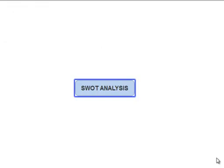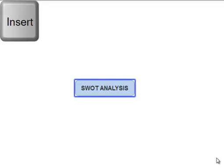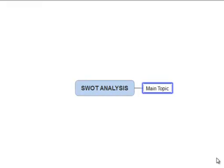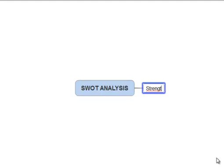To add our first branch we hit the insert key and then type what we want our subtopic to say. As the first branch on our SWOT analysis this subtopic is labelled strengths.